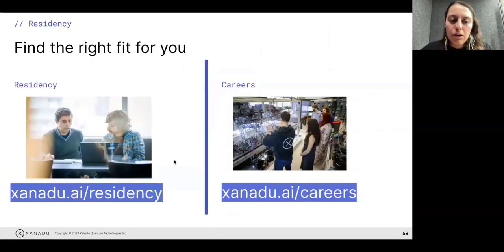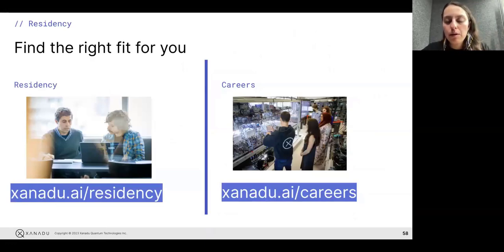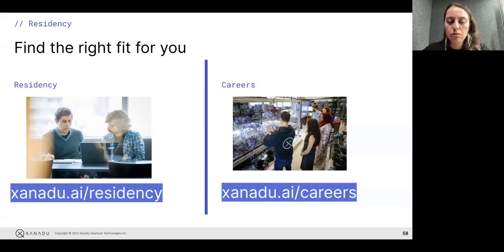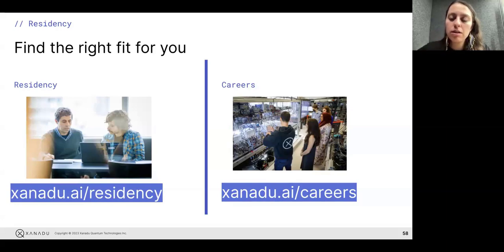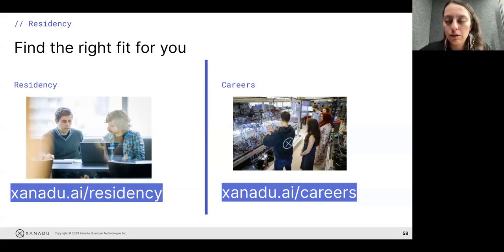Finally, our residency program — you'll see a lot of advertising about it. It's mostly focused on students who want to do a summer internship. If you're interested in careers, we do look for people with HPC expertise, which is important for us. So if you have HPC expertise and want to work at Xanadu, take a look at our careers page.